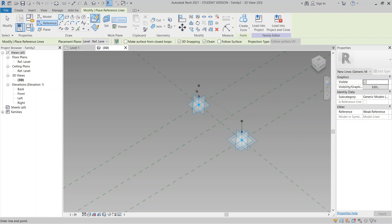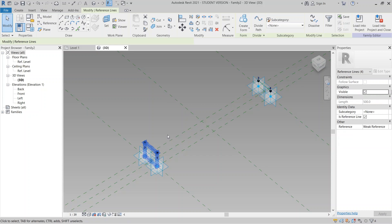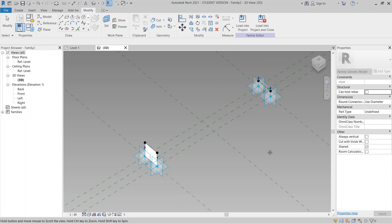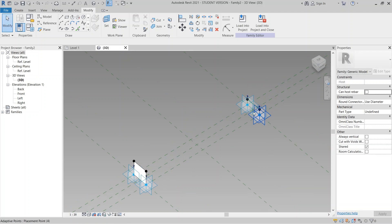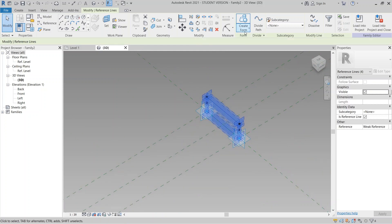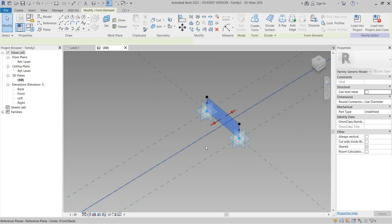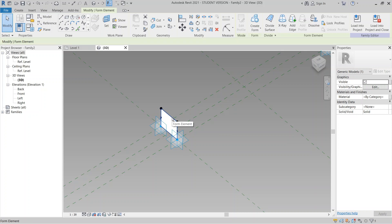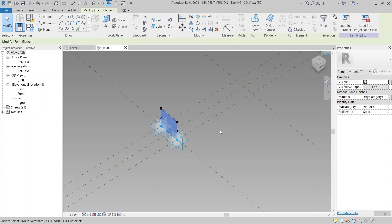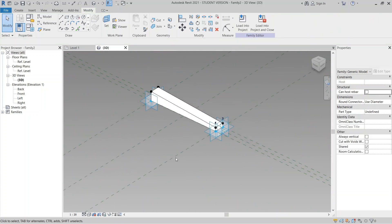Then draw the other set: four to here, then to three, to four, and Escape. I'll select all my reference lines, go to Create Form, select Solid Form, use the flat option. Then Tab key to get the right shape, and for the other panel hold Ctrl for multiple selection, Create, then Create Solid Form. Now I have my first component.